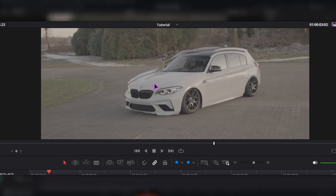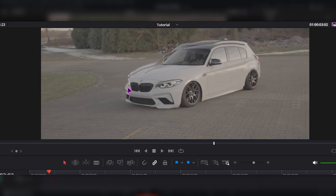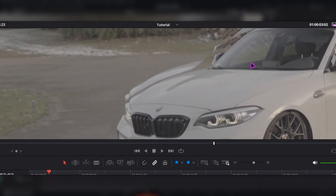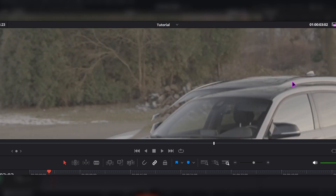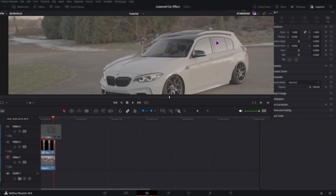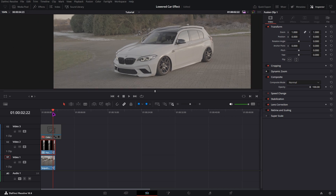Now we have the problem that you can see the original car from the original clip in the background. To solve this problem, I created a preset for you that you can get now for free. Just go to the link in the description, copy and paste it into your browser, and then you can download the preset.